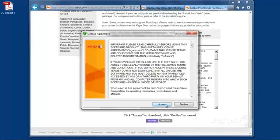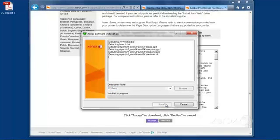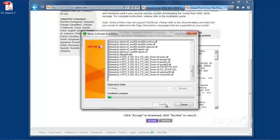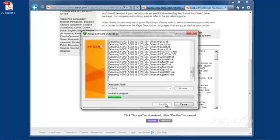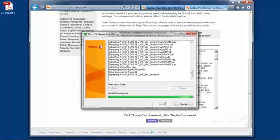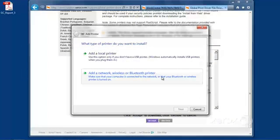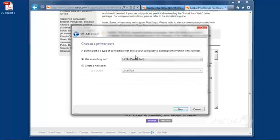We'll click on Accept, and Install. We'll say Yes. In my configuration, I'm going to add a local printer.